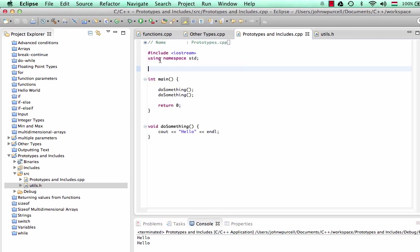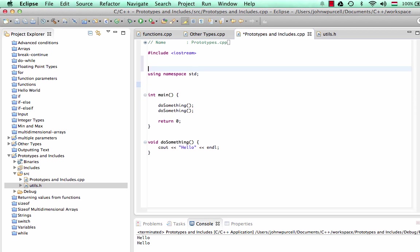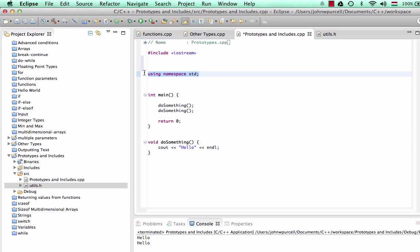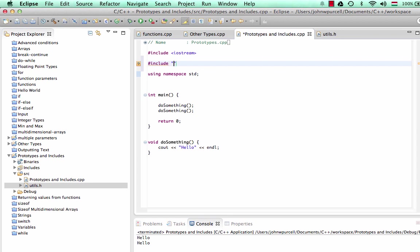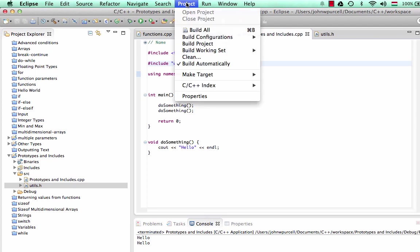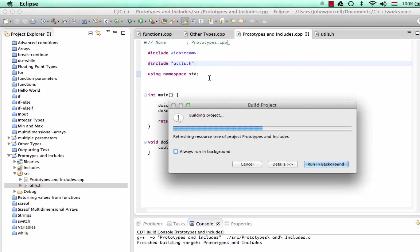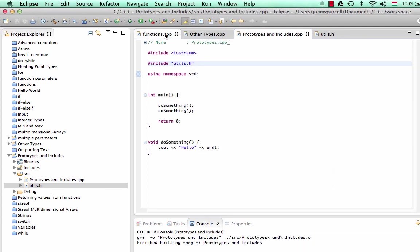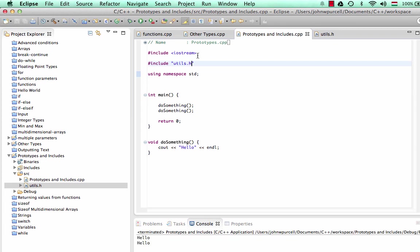So now we go back to prototypes and includes.cpp. And at the top of the file here, let's put it below the line that says include iostream, but above the line that says using namespace std. Let's put in another include. I'm going to type a hash, or I think this is called a pound sign in America, include. And then in double quotes, I'm going to put utils.h. And I'm going to save that, build the project. And now you'll notice that it runs as before, so I can run it and it says hello.